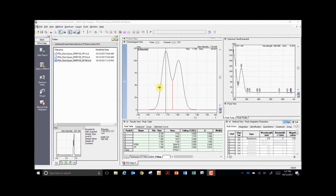This data file exhibits two co-eluting peaks that are not baseline resolved. To compare the relative concentration of these two components, two approaches have traditionally been used. The first is to simply drop an integration event from the valley between the peaks to the baseline and divide the area between the peaks. The second method is to model each peak as a Gaussian curve and simulate the area it would cover.